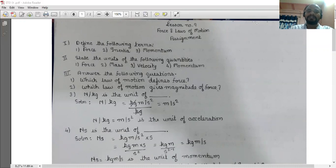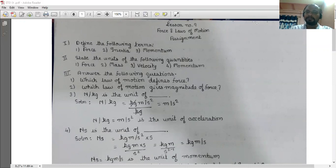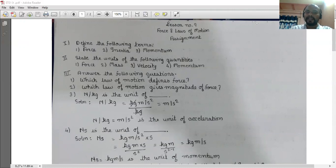Second question: state the units of the following quantities. First is force. The unit of force is Newton, symbolized by capital N, and kg meter per second square. Second is mass. The unit of mass is kg or gram, that is kilogram and gram.